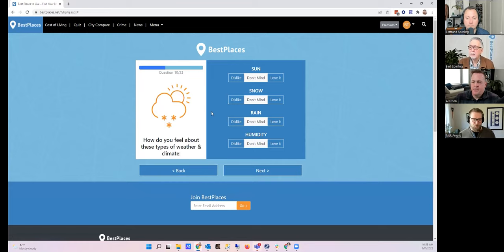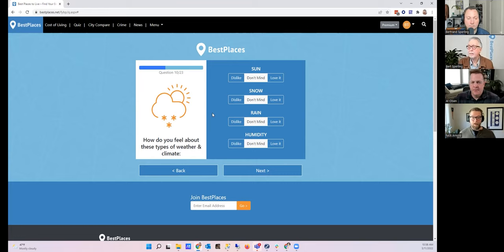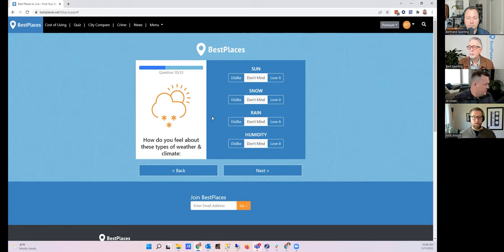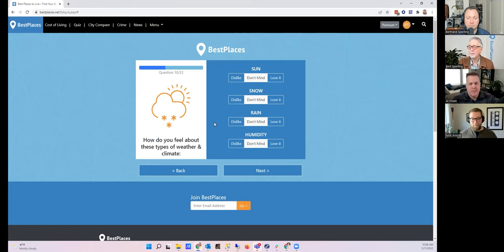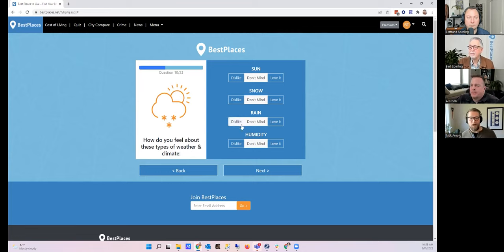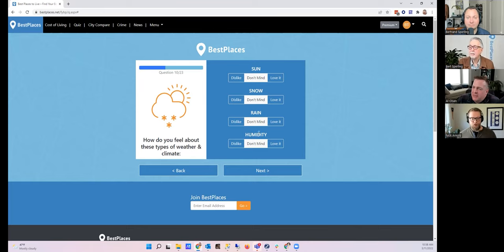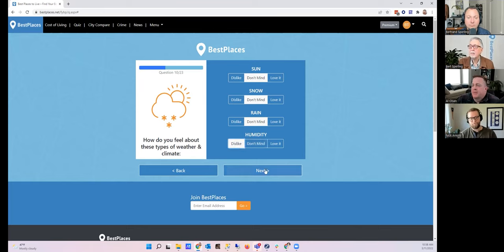Next question is all about climate: How do you feel about these various types of weather and climate? The options are sun, snow, rain, and humidity. Certainly don't mind the sun, I don't mind the snow, I don't mind the rain, and I absolutely dislike humidity. So I'm assuming the south is probably out for me. So do I change anything here? I would just change humidity to dislike. Okay.